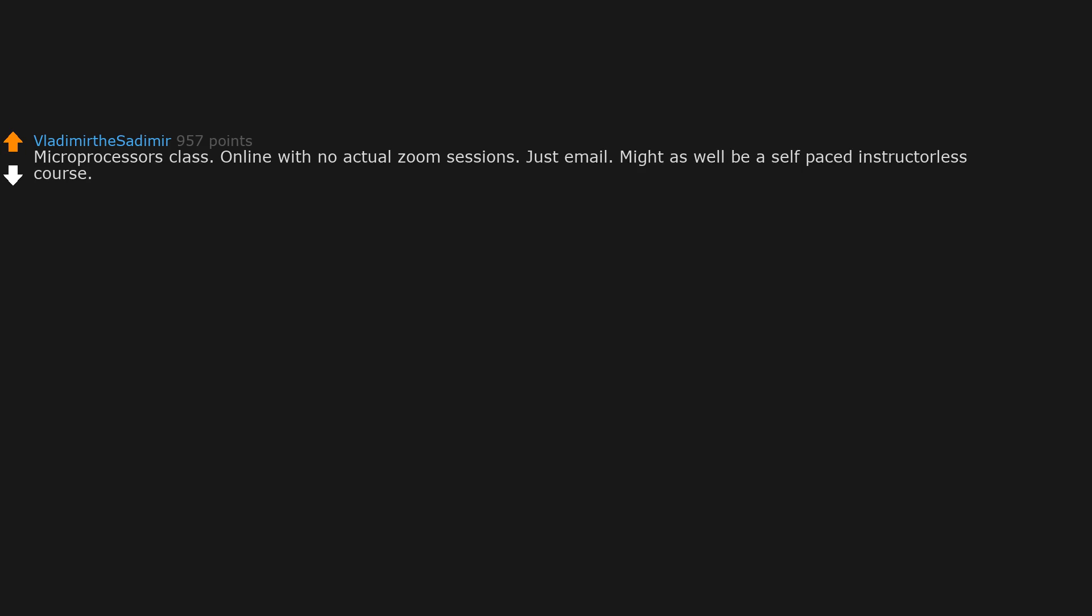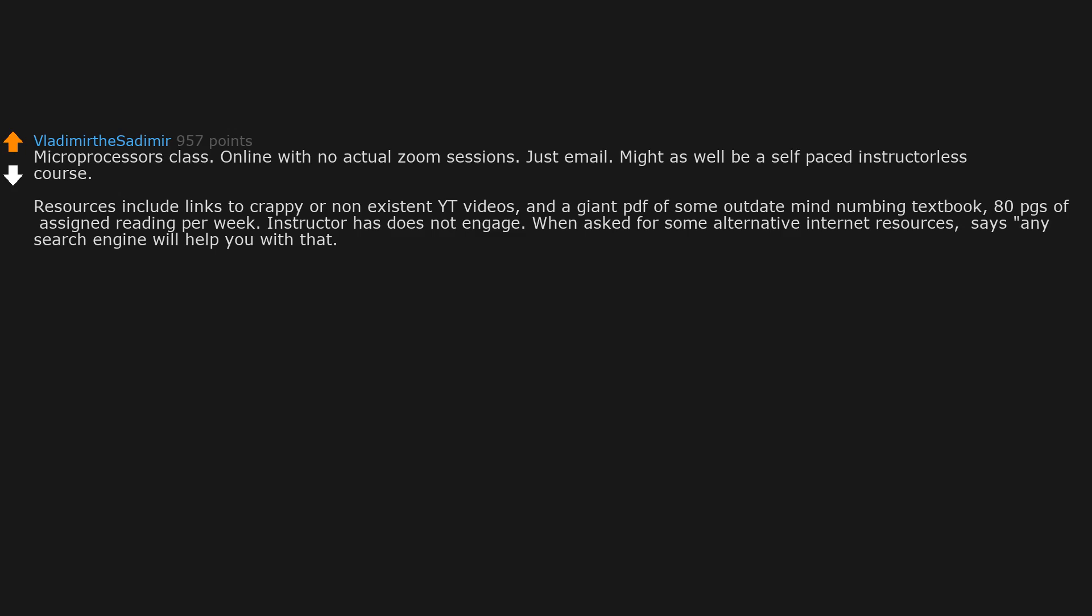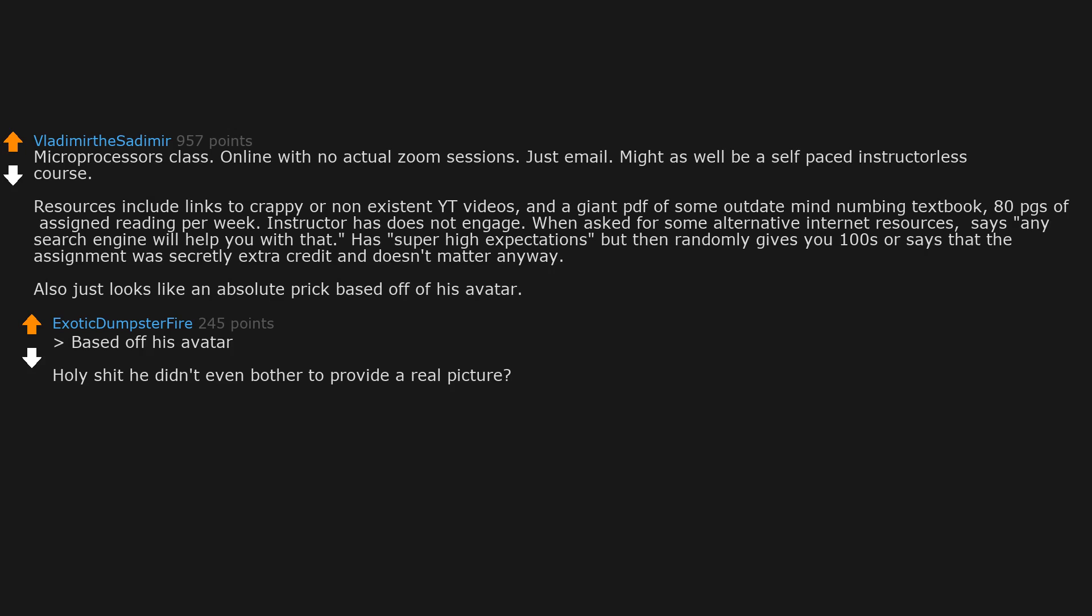Microprocessors class, online with no actual Zoom sessions, just email. Might as well be a self-paced instructorless course. Resources include links to crappy or non-existent YouTube videos and a giant PDF of some outdated mind-numbing textbook. 80 pages of assigned reading per week. Instructor does not engage. When asked for some alternative internet resources, says any search engine will help you with that. Has super high expectations but then randomly gives you 100s or says that the assignment was secretly extra credit and doesn't matter anyway. Also just looks like an absolute prick based off of his avatar.